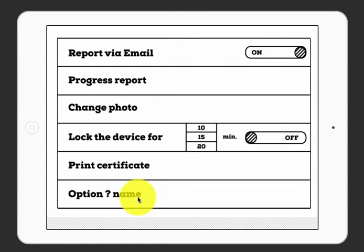If you like the idea, sign up for our updates by filling in the form and clicking on the big red button right by the video. Thank you.